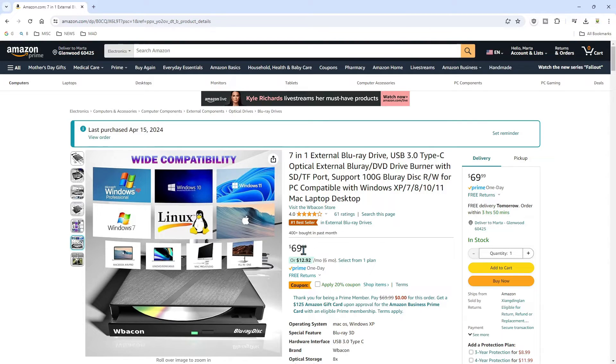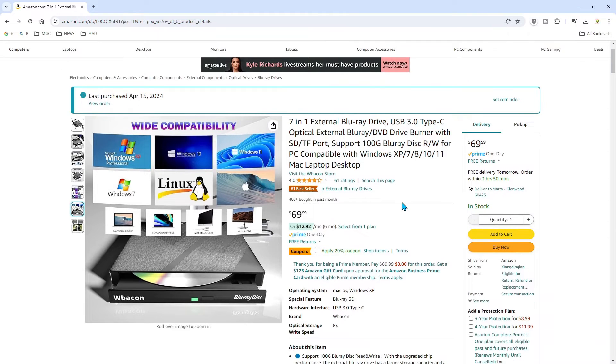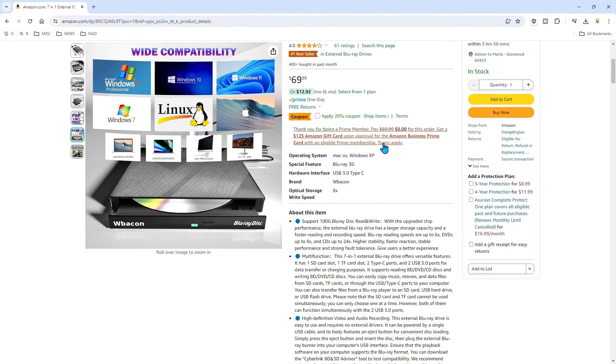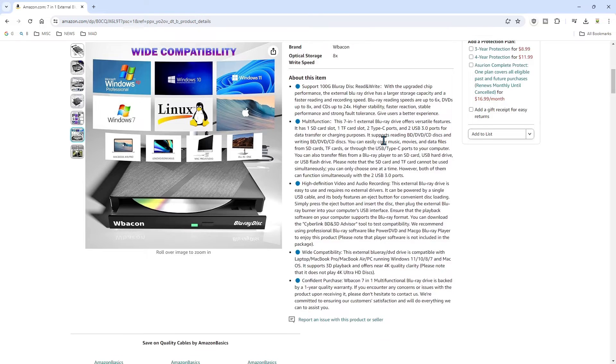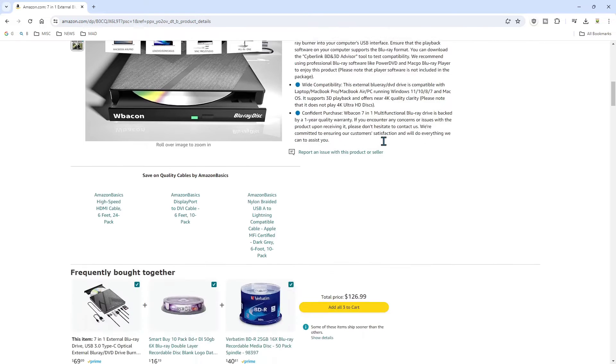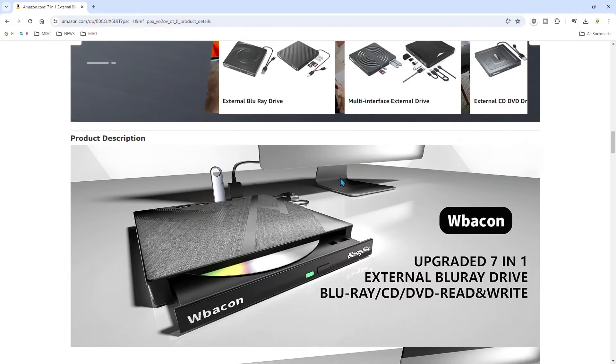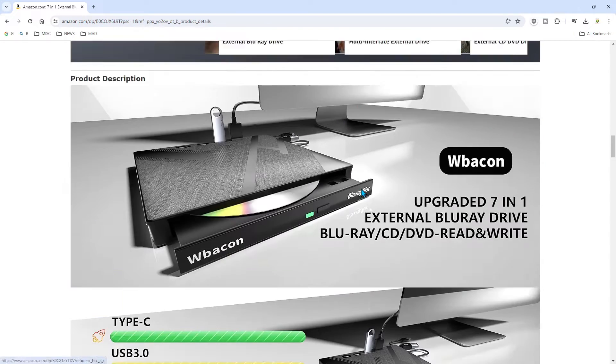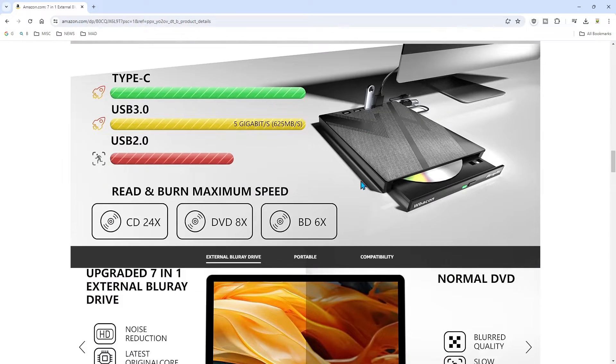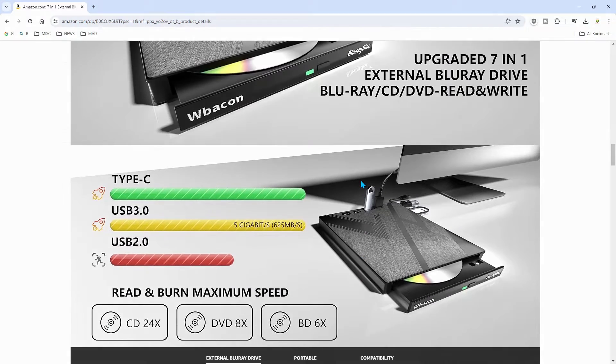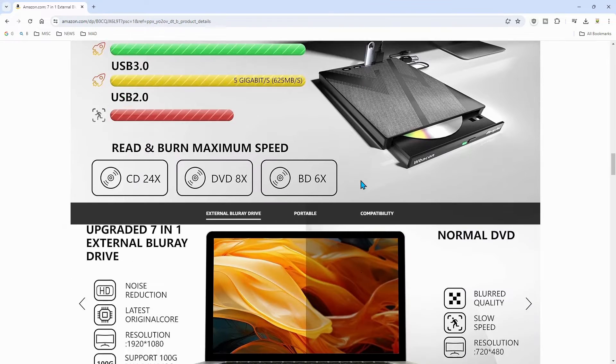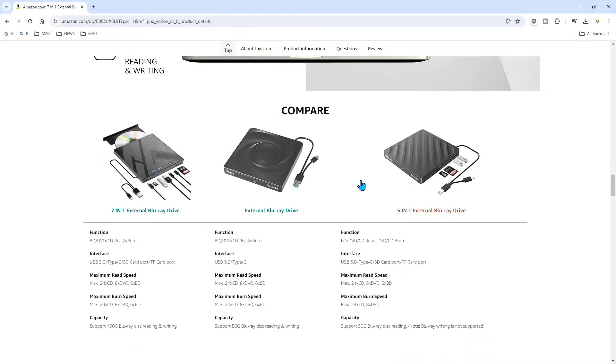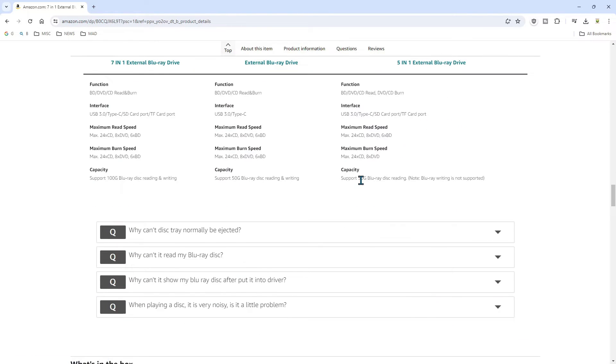I was a little bit skeptical, I'm not gonna lie. Over 400 of these sold in the last month. And this company WBacon, all they do are external drives. Here's some specs on it, some Q&A, things like that.